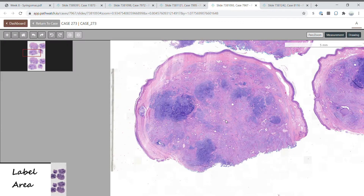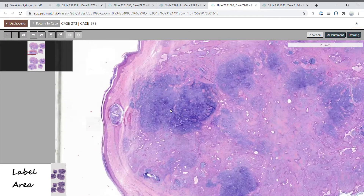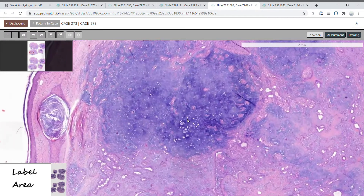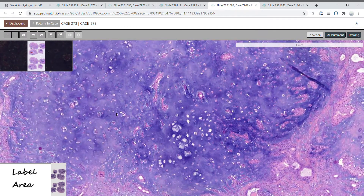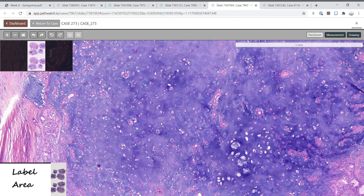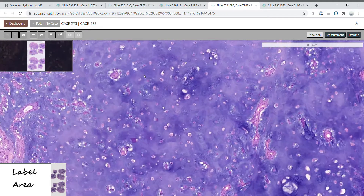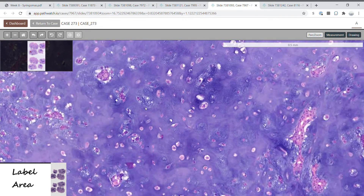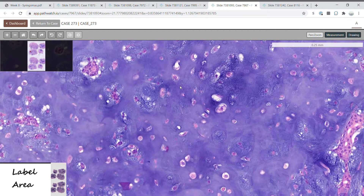Yet another mixed tumor here. I want you to note this blue area — this is where the chondroid phenotype of chondroid syringomas comes from. This is immature cartilage with a bubbly blue matrix as well as floating chondrocytes.